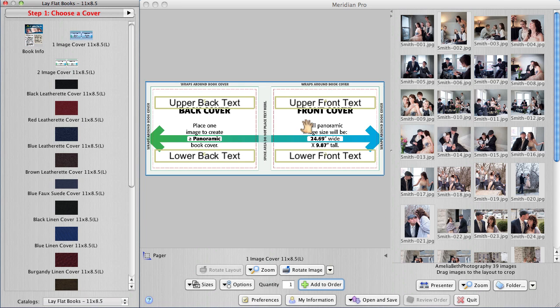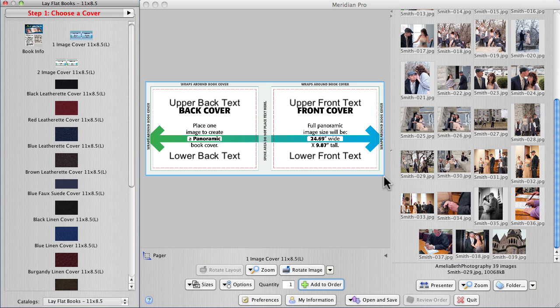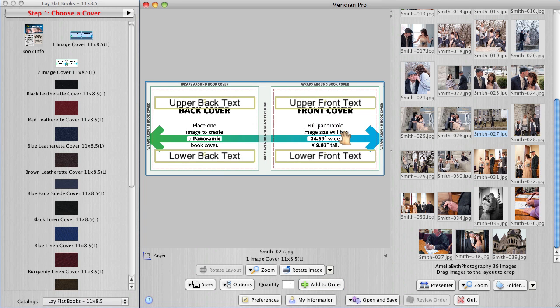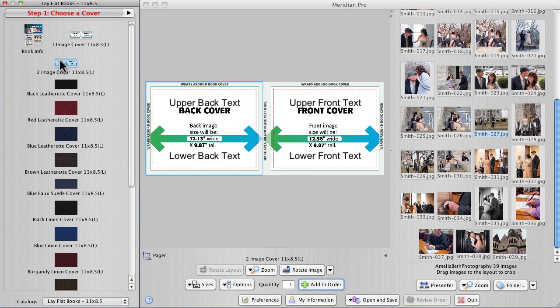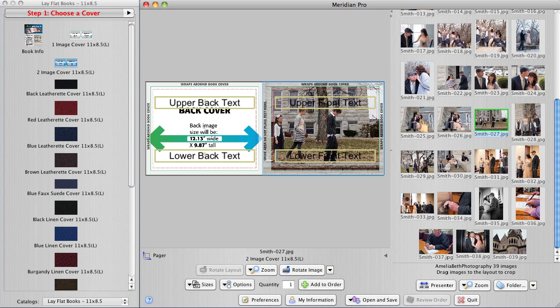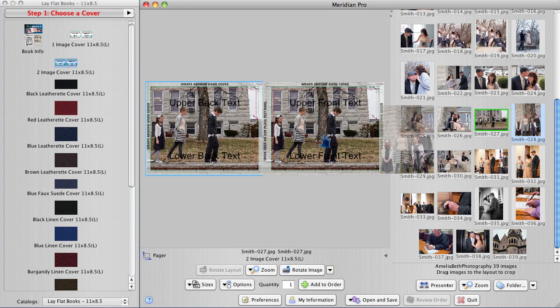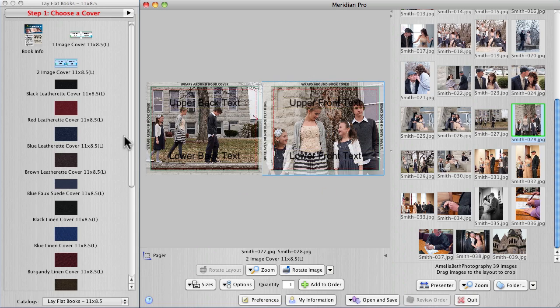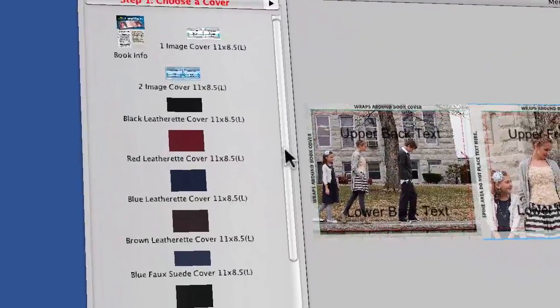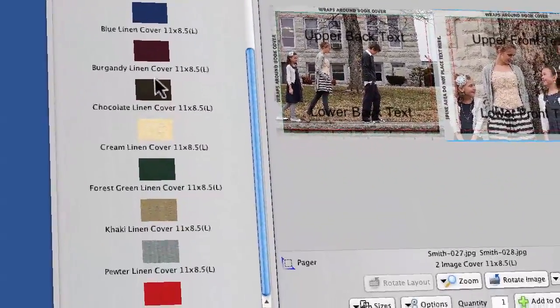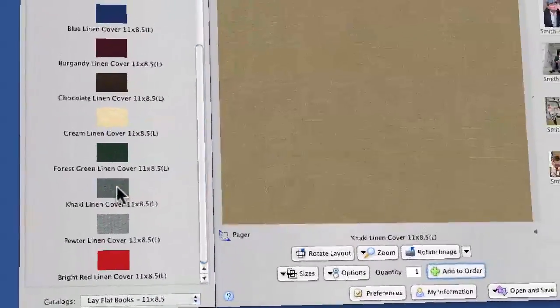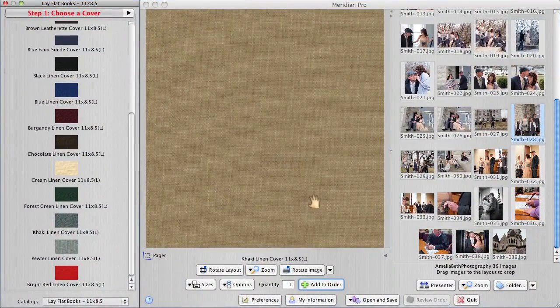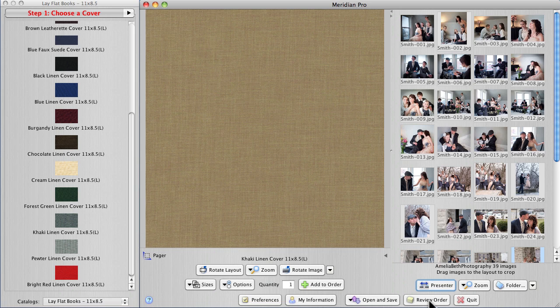In doing our cover, we've got several options here. For instance, this is a panoramic photo that wraps clear around the book. The other option is we can go with a custom cover to put one image on the back and another image on the front. Or we've got all these black leather, red leather, on down through linen cover. For this one I'm going to choose a khaki linen cover. It's the least expensive option. If we just click add to order that takes care of our cover.